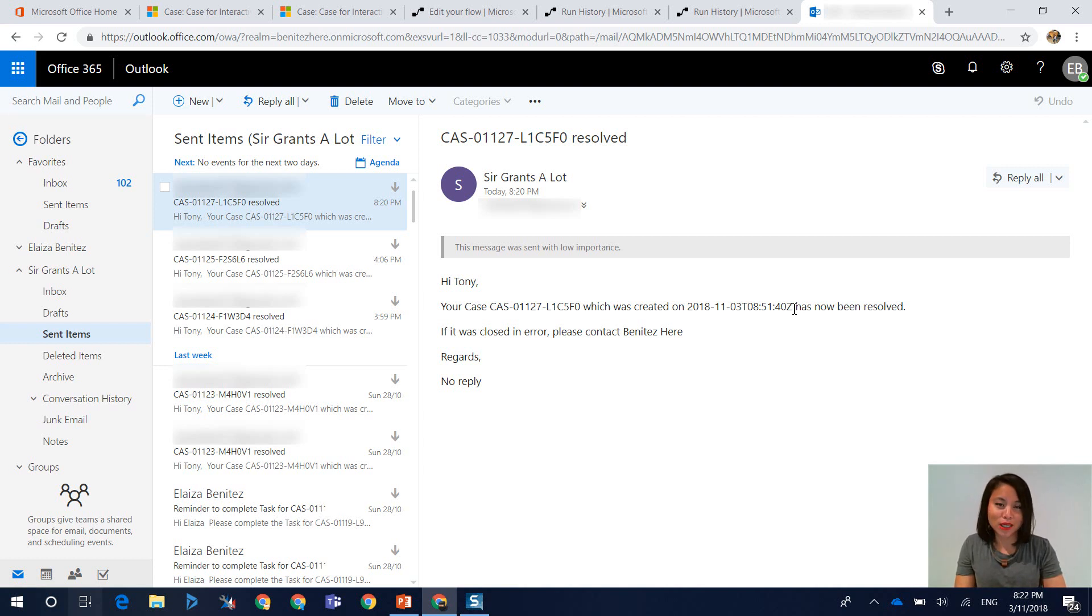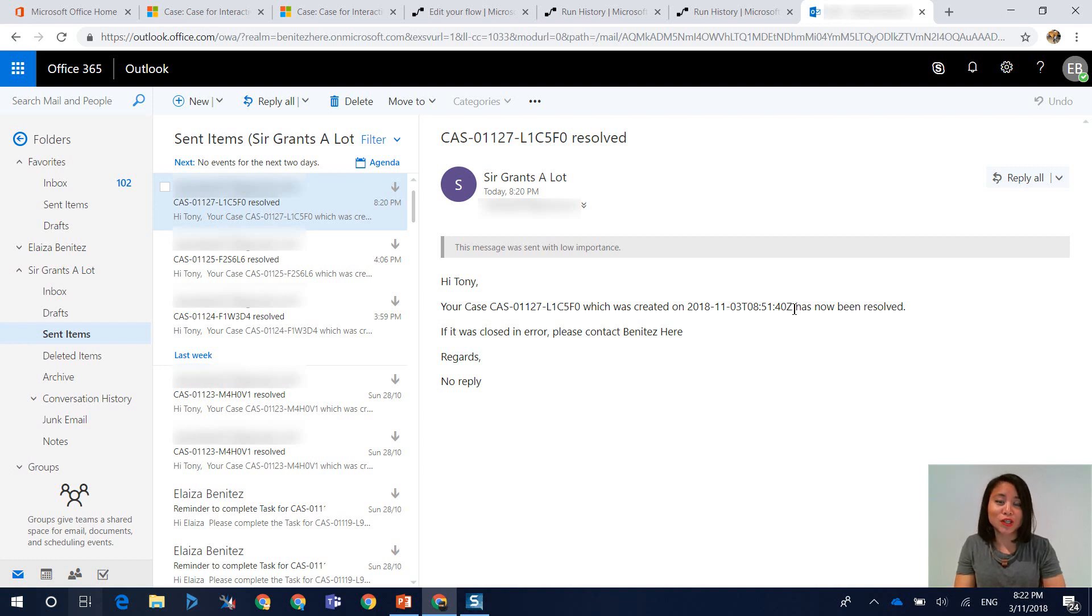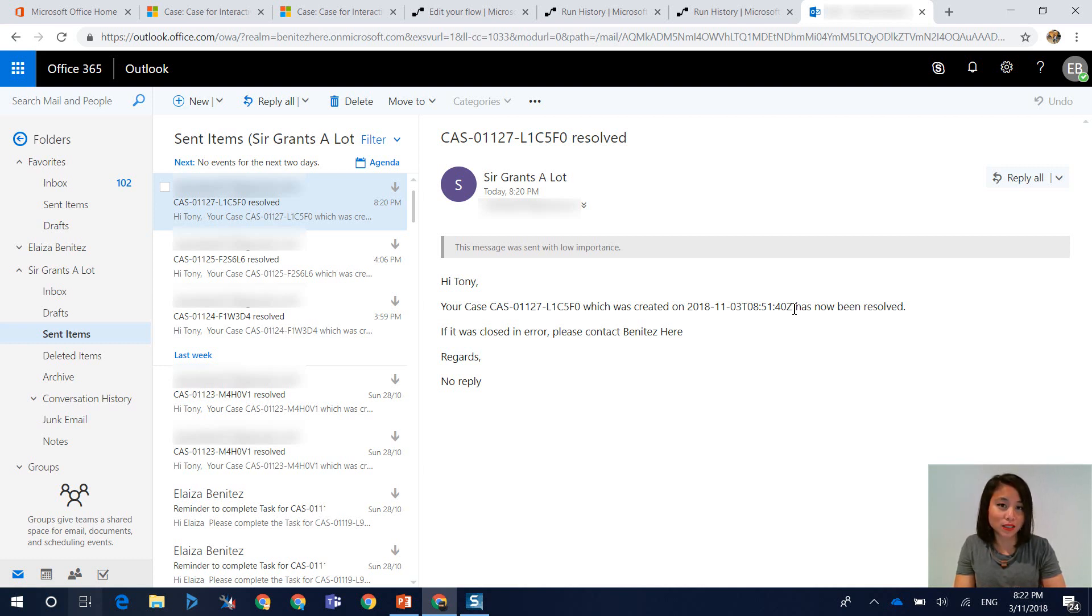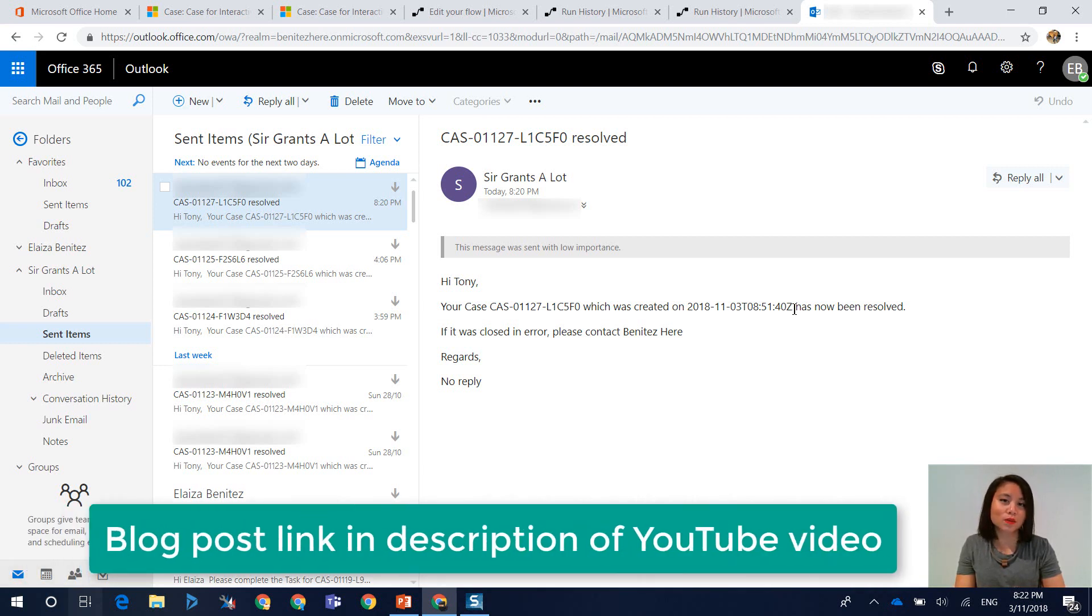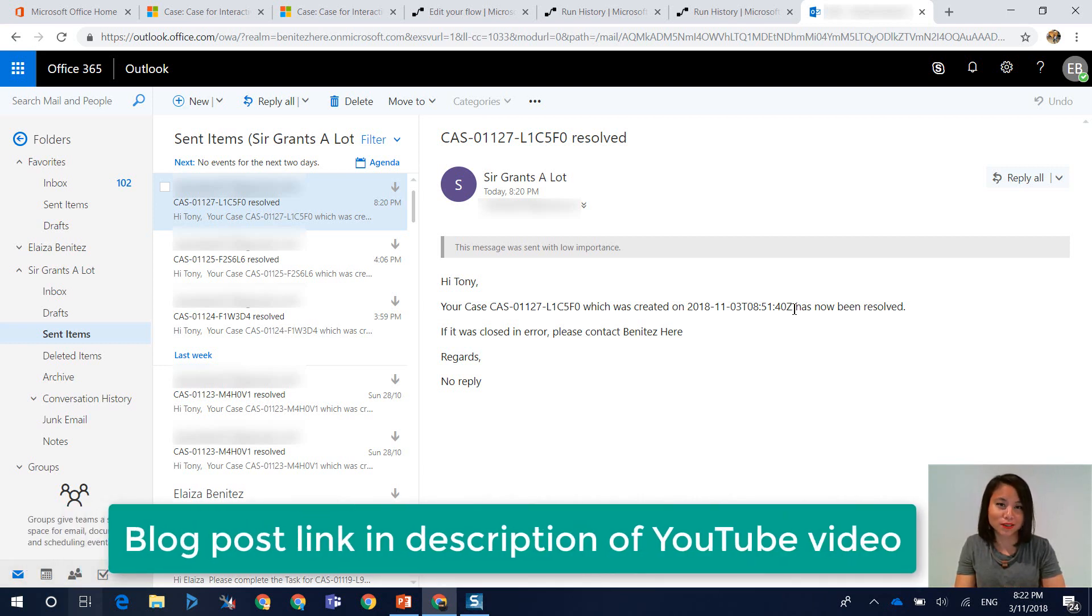So in terms of a quick recap today, if you ever want to reference related entity data, you need to use the get record action. And this applies to both CDS connectors, as well as the Dynamics 365 connectors.